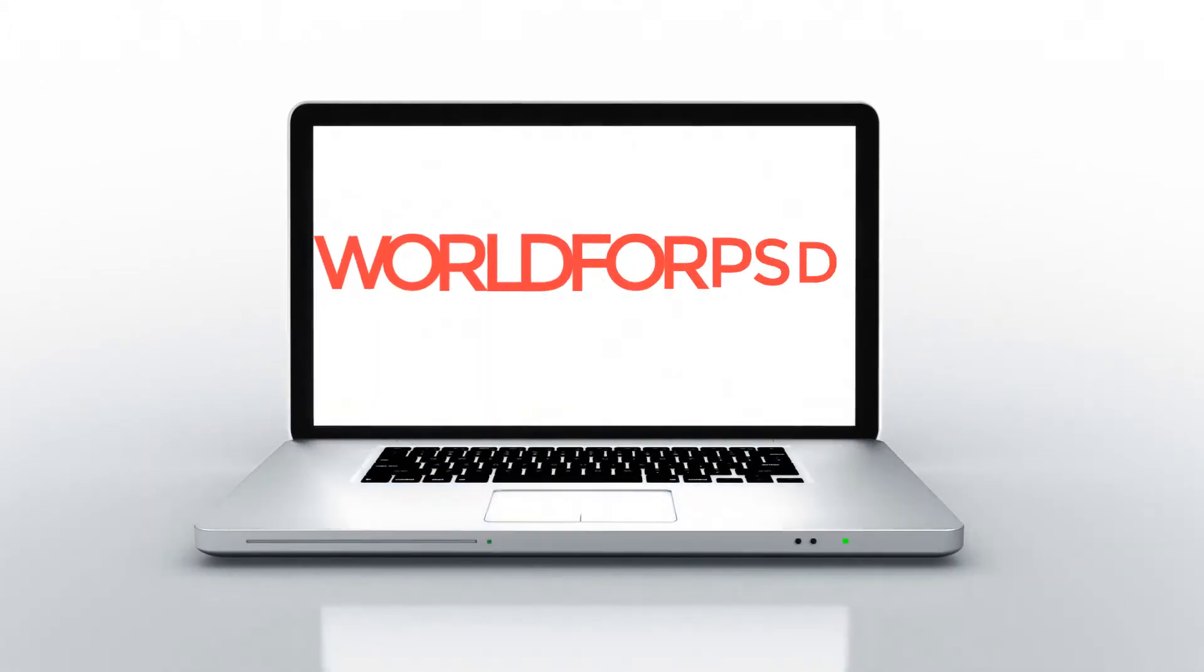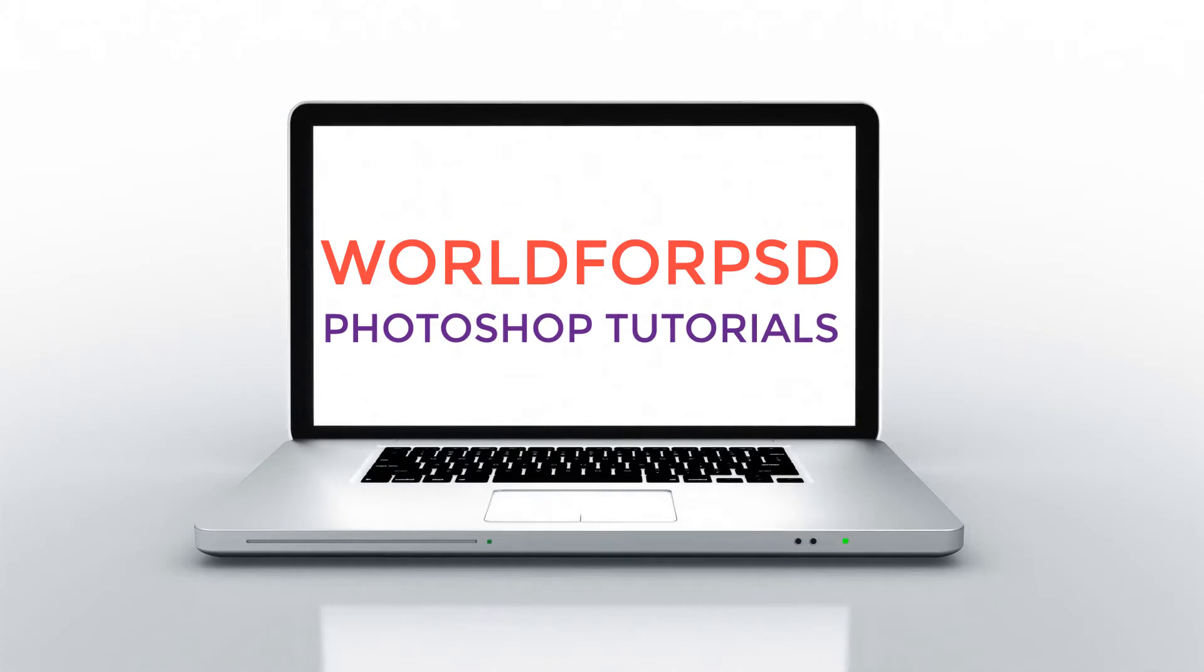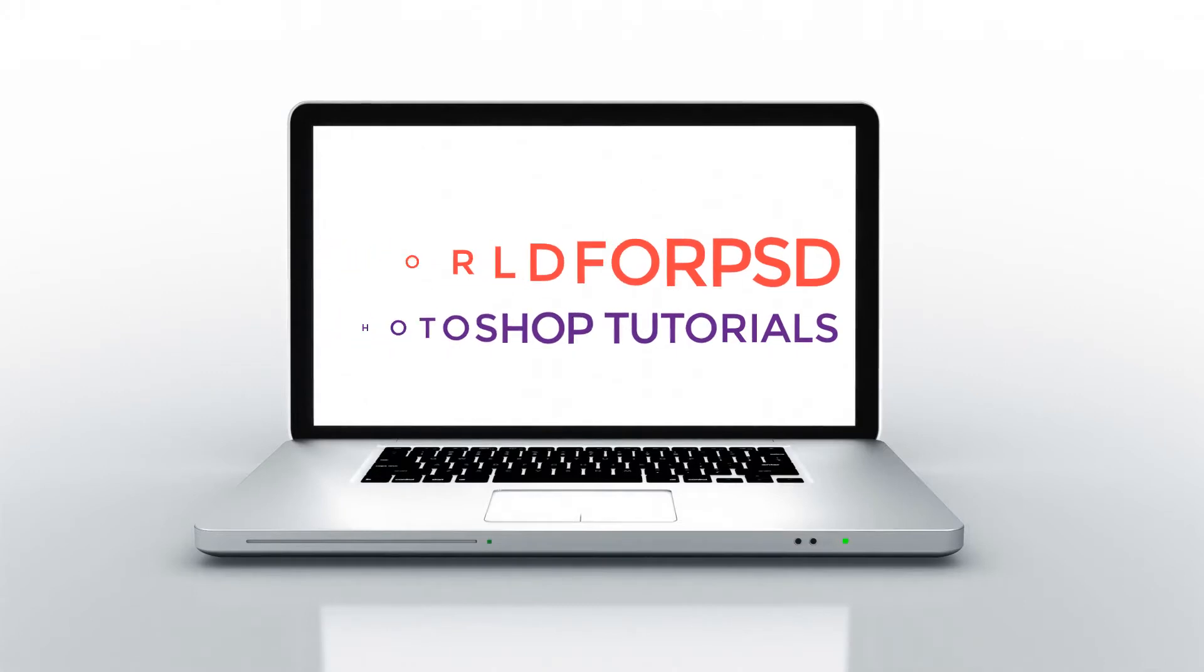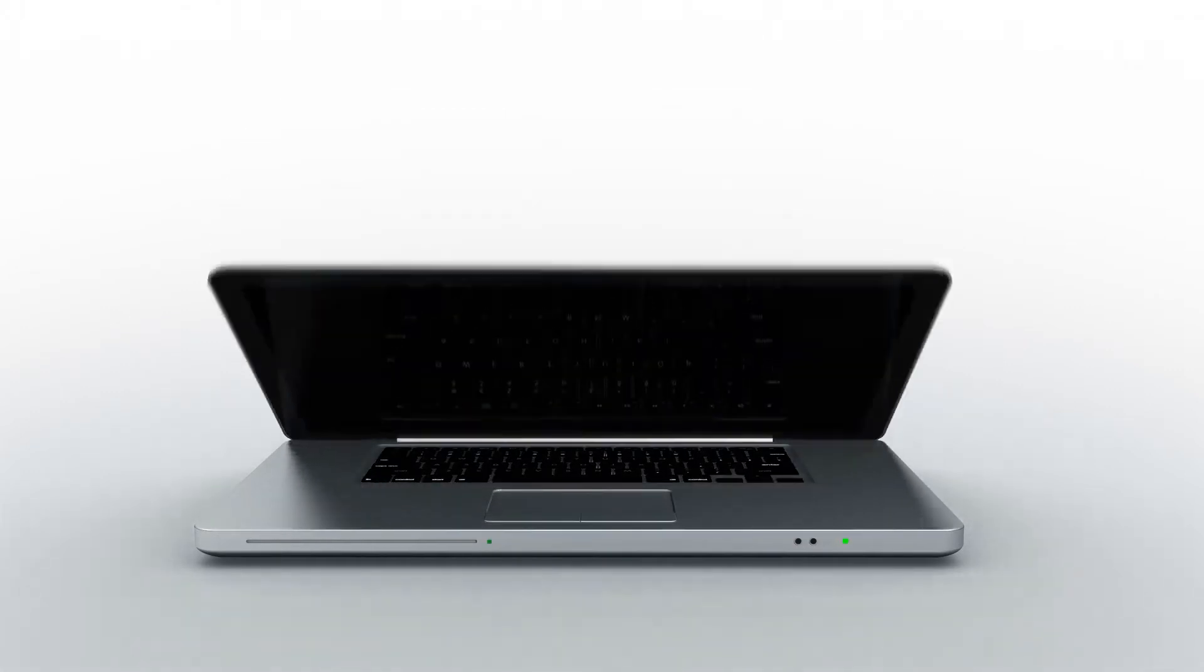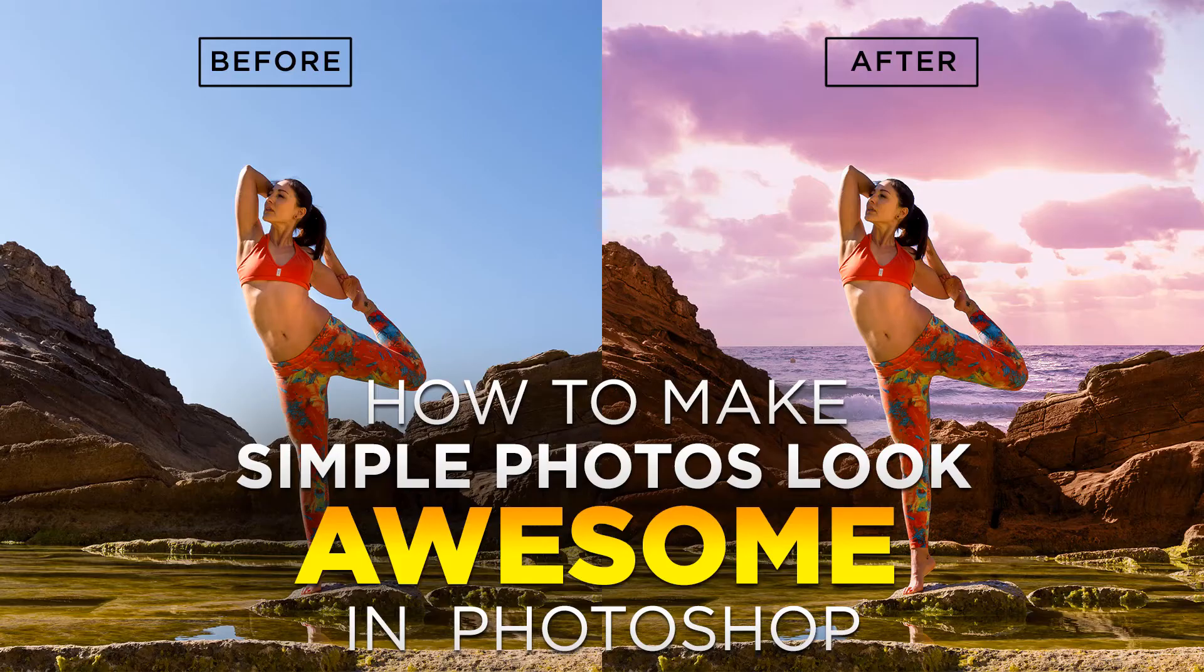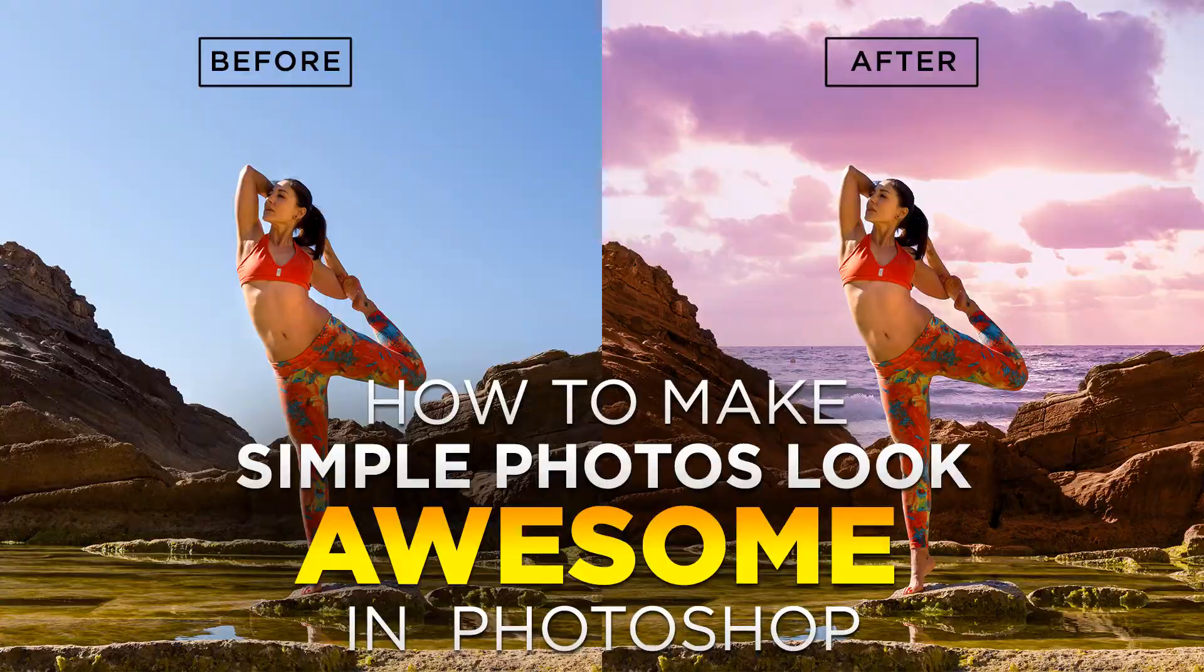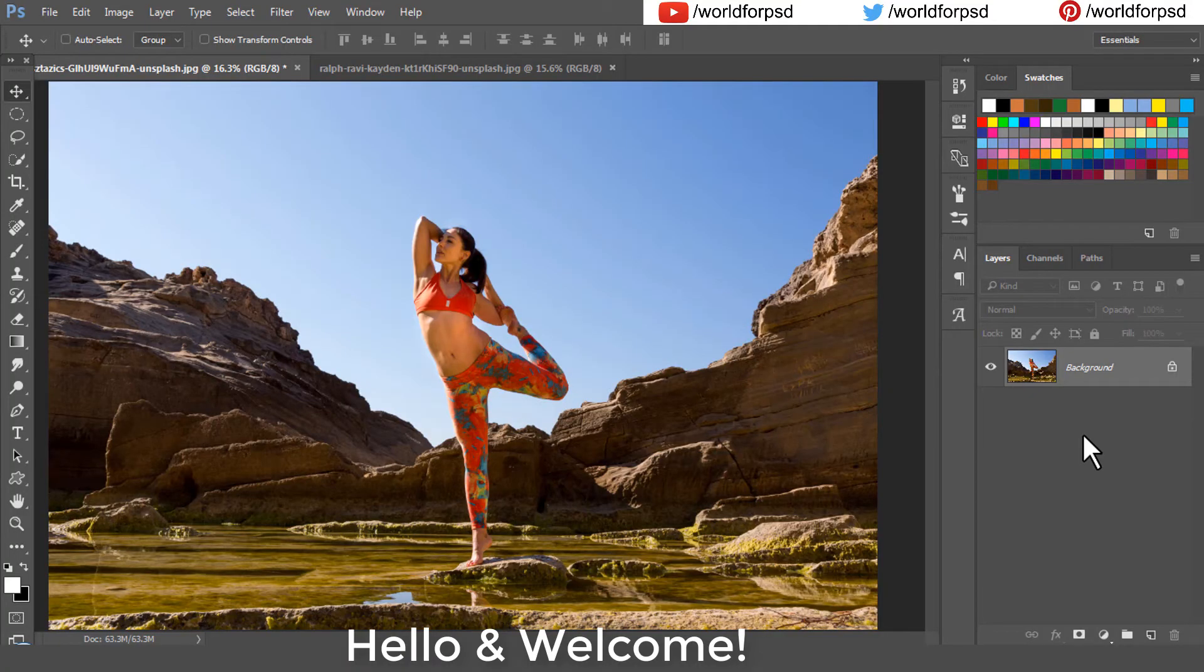A very warm welcome to all my viewers of World for PSD Photoshop tutorials. It has been long since I have uploaded any Photoshop tutorials. In this video, I am going to show you how to make your photos look awesome in Photoshop. Let's get started.